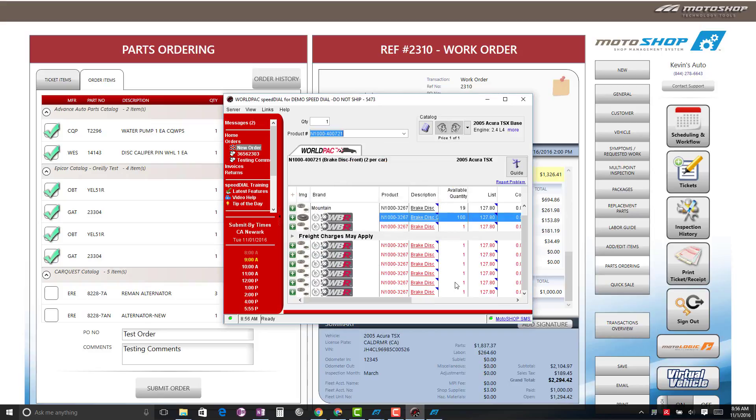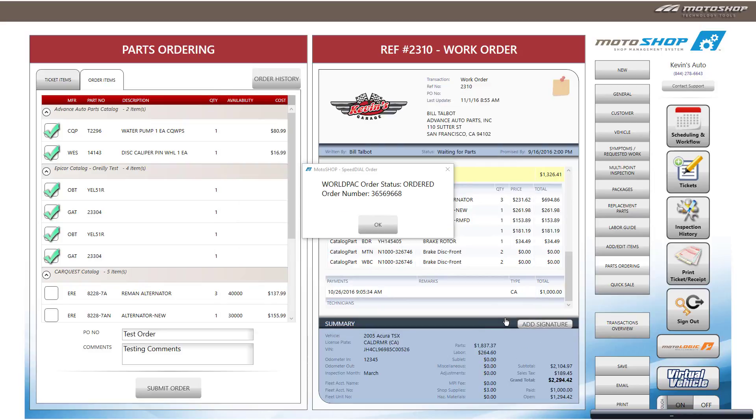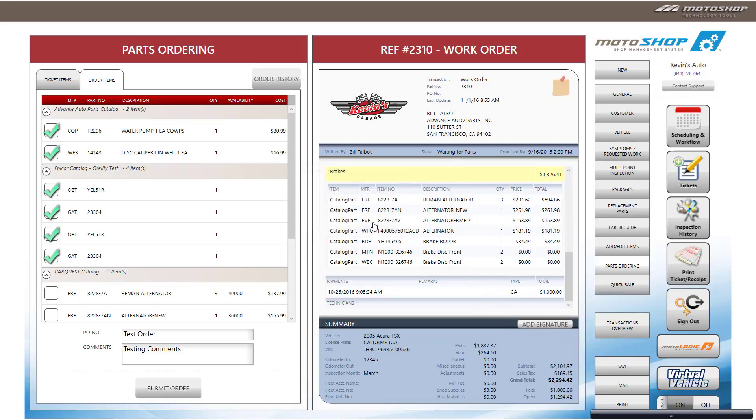In order to transfer the order to MotorShop SMS and have your order show in your order history, select the MotorShop SMS link on the lower right-hand side of Speed Dial. You will receive a confirmation that your order was transferred to MotorShop SMS. Select OK.